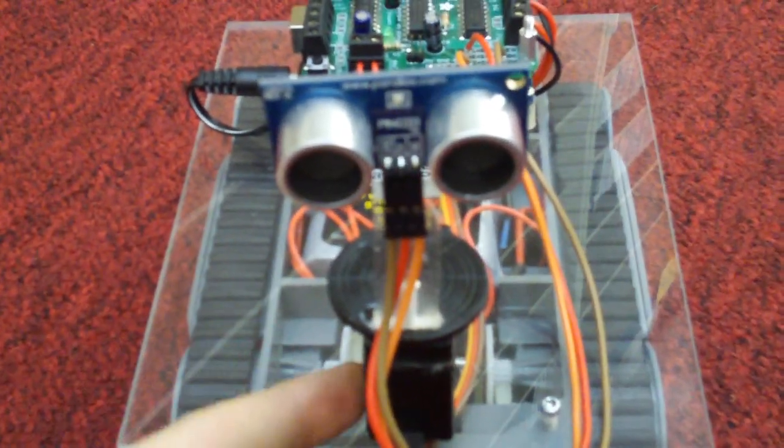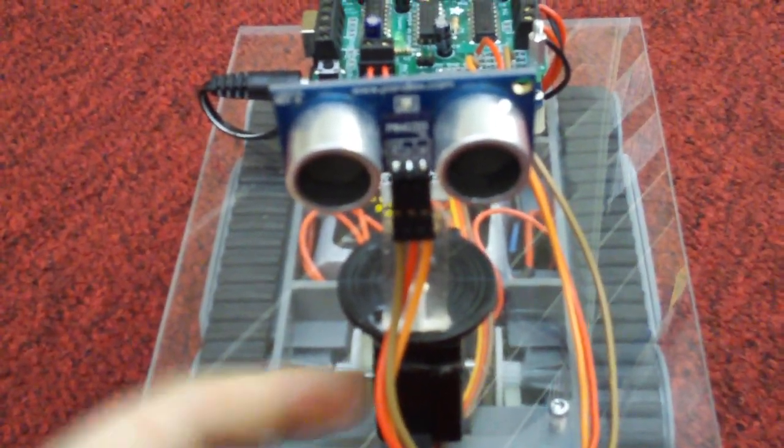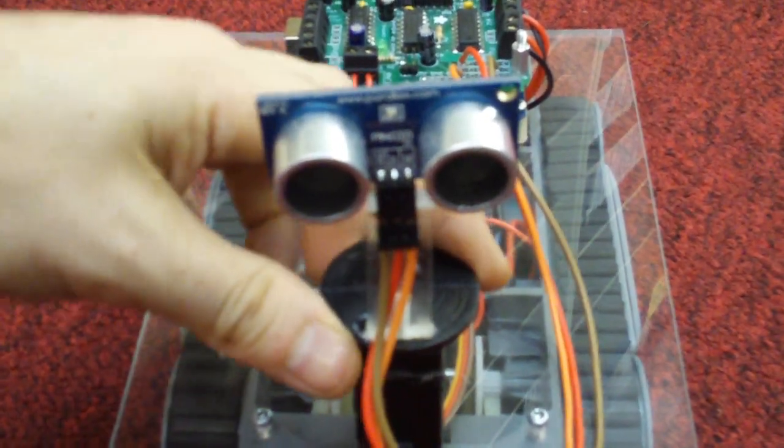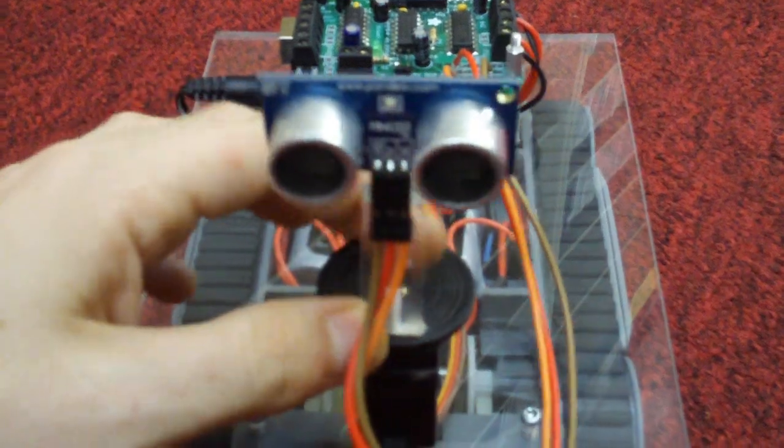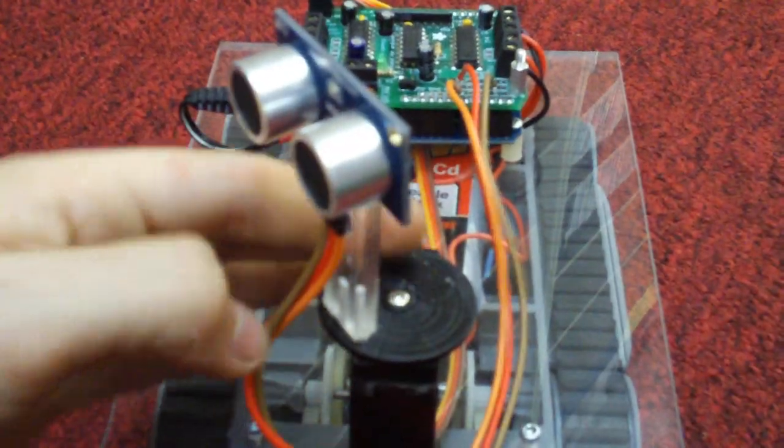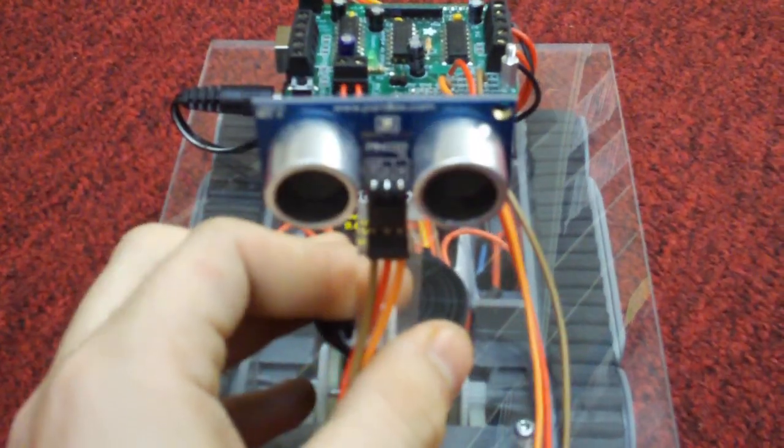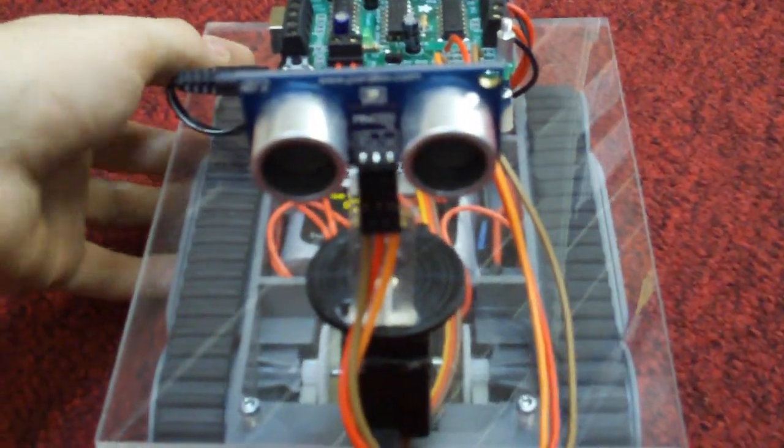He's mounted on top of a standard hobby servo so his head can move left to right to see what is in front of him and around him and decide which path is the clearest.